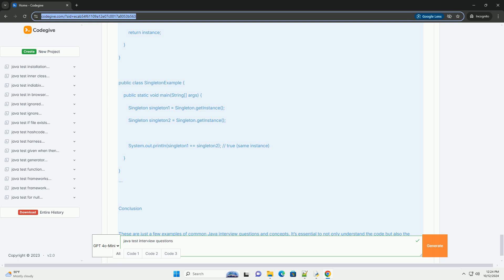Java 8 Features. Question 6: What are Lambda Expressions in Java? Explanation: Lambda Expressions enable you to treat functionality as a method argument, or to create a concise way to express instances of single method interfaces, functional interfaces.